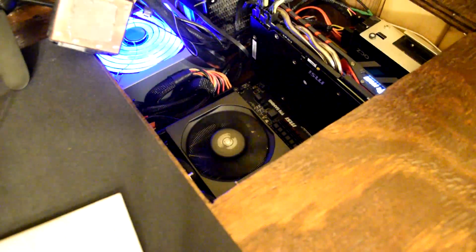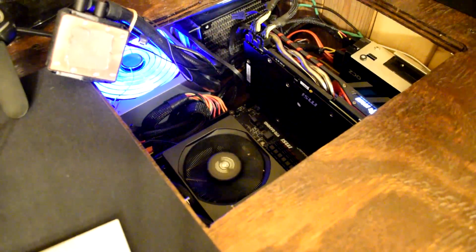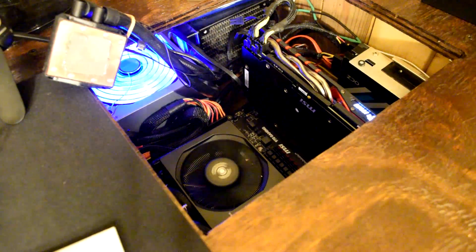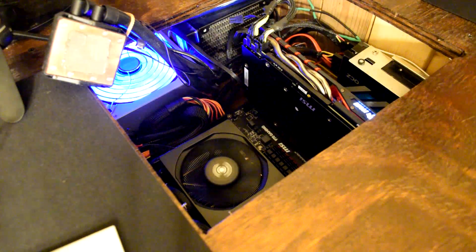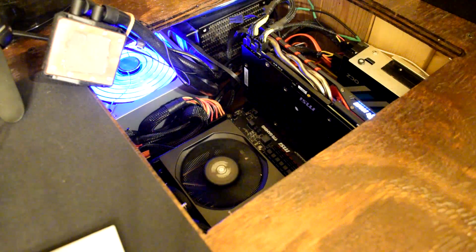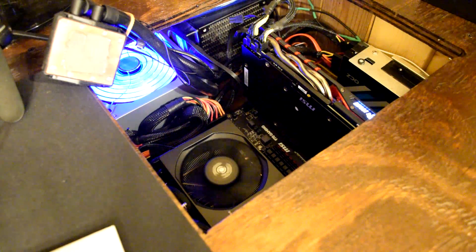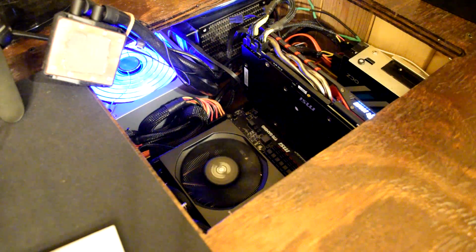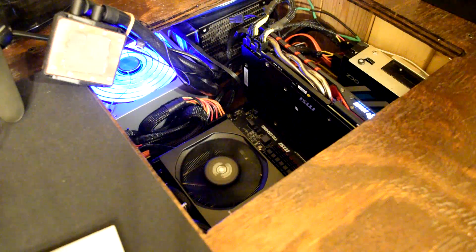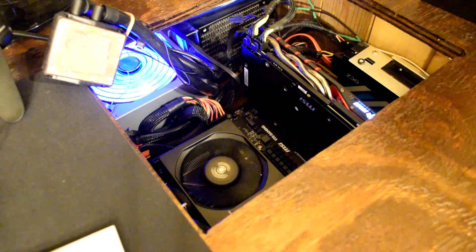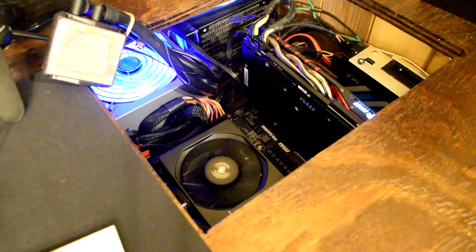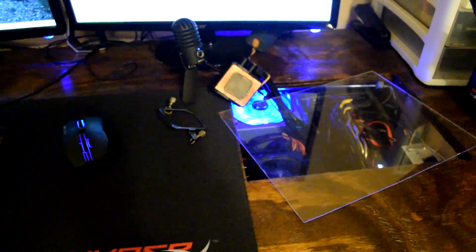Alright, so the computer is turned on and sorry about a little bit of a mess I have going on here. Like I said I didn't really feel like taking the whole H80i out so I kind of just shoved it out of the way. Let's go ahead and see if we actually get a display here.